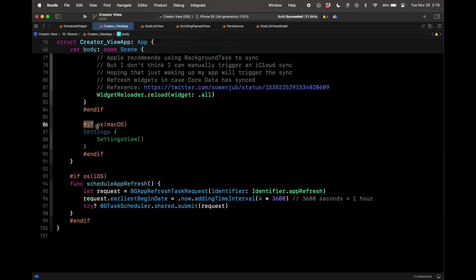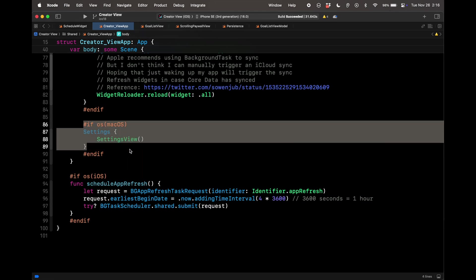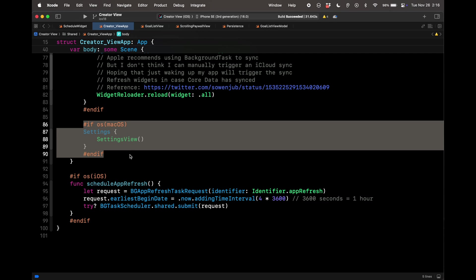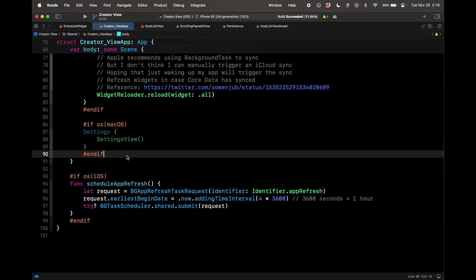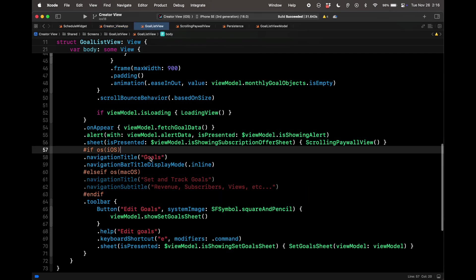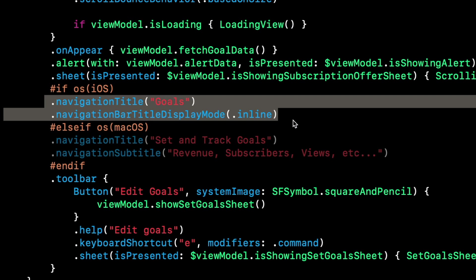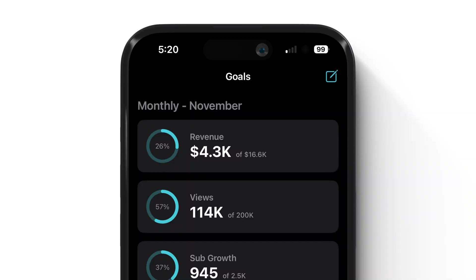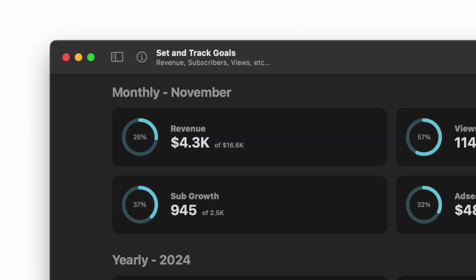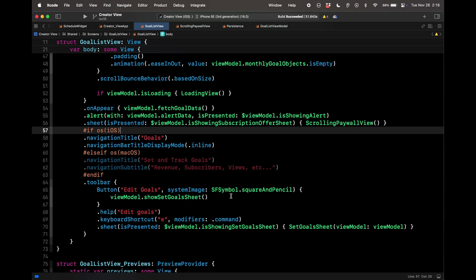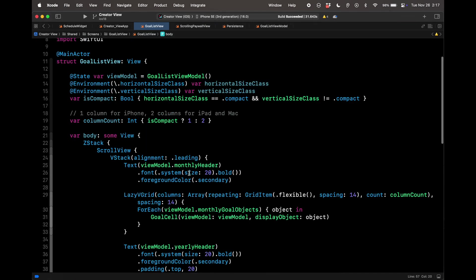If I'm doing iOS, that's when I'll go ahead and schedule my app refresh. If I'm on macOS, add commands. By the way, commands are like menu bar options. And then this settings view is only available on macOS. So you need to put the if OS macOS compiler directive here. Another example here in the goal list view is I have a different navigation title and navigation title display mode based on if I'm on iOS or macOS.